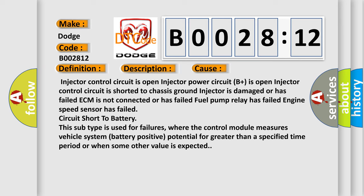This subtype is used for failures where the control module measures vehicle system battery positive potential for greater than a specified time period or when some other value is expected.